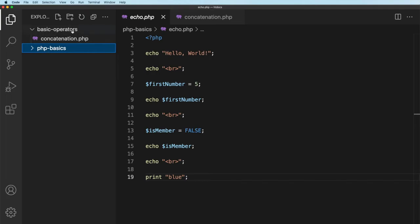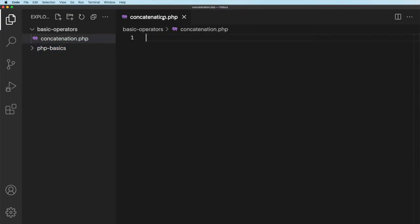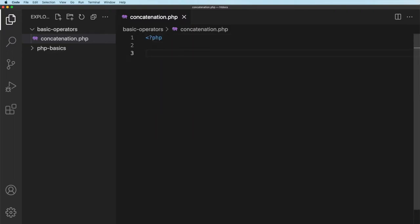So I've got two folders, one with php basics, I can close that one. I'm working in this basic operators in this section of the course. I'll go ahead and close this echo.php as well. Okay, well new file, you know how to start off. We start off with a php code block.